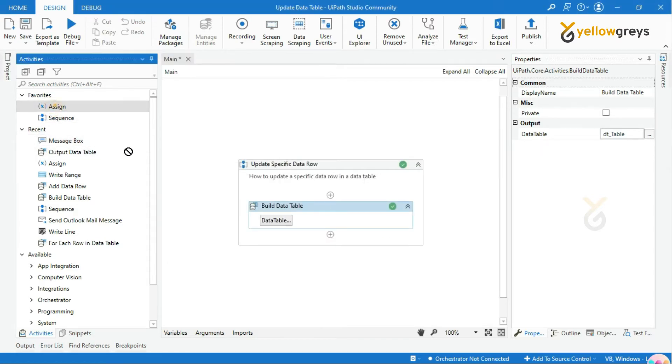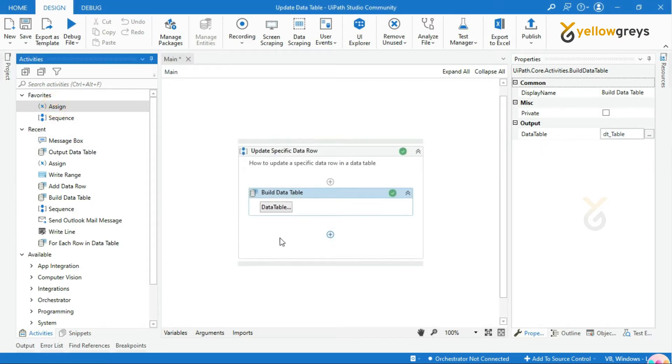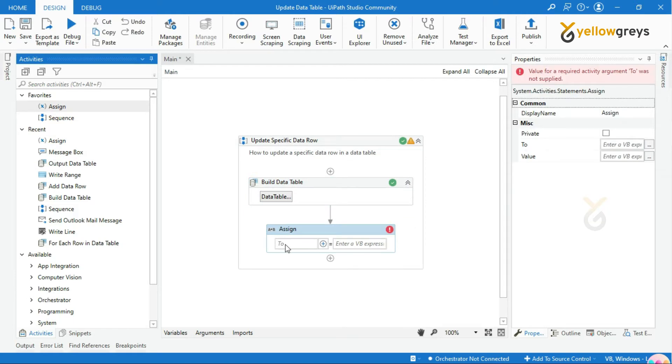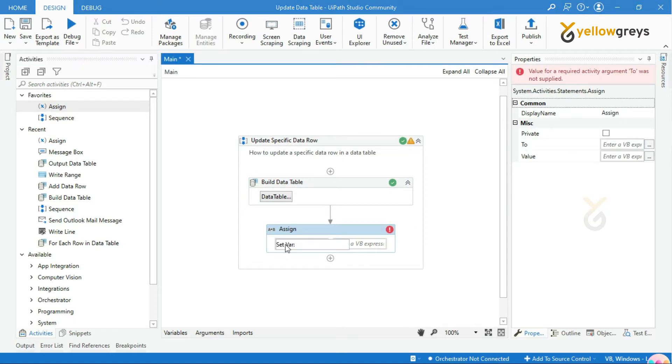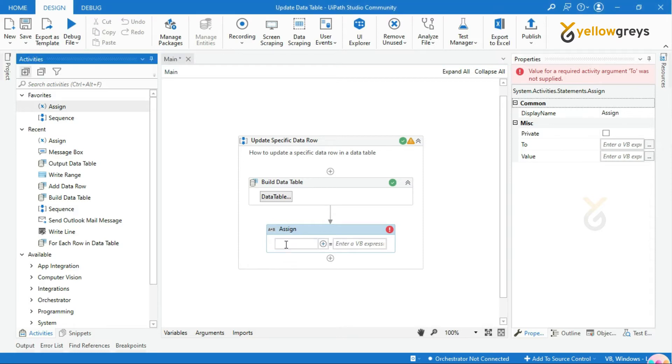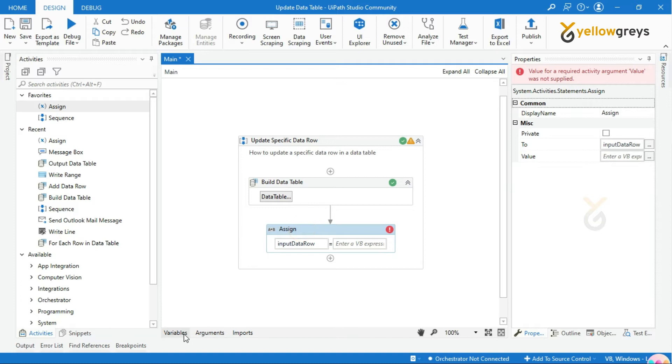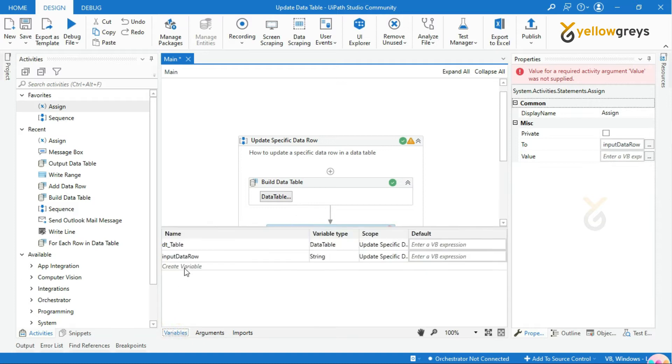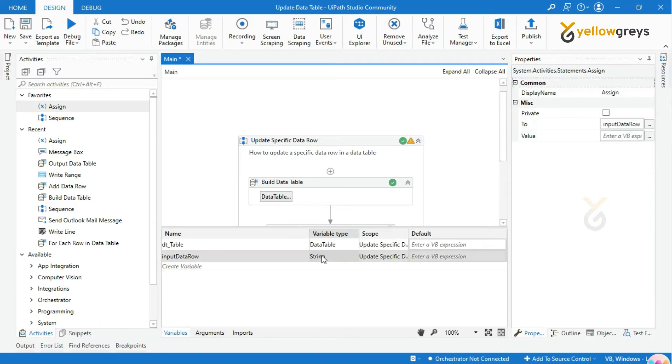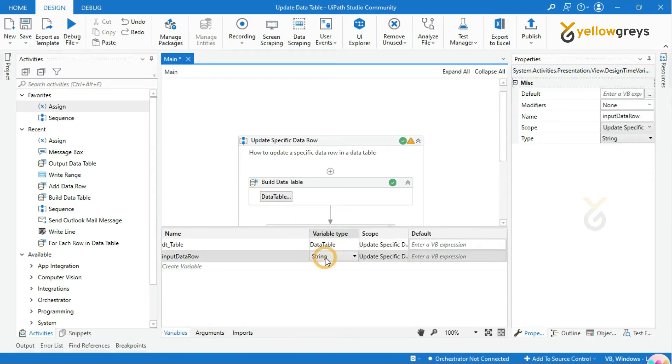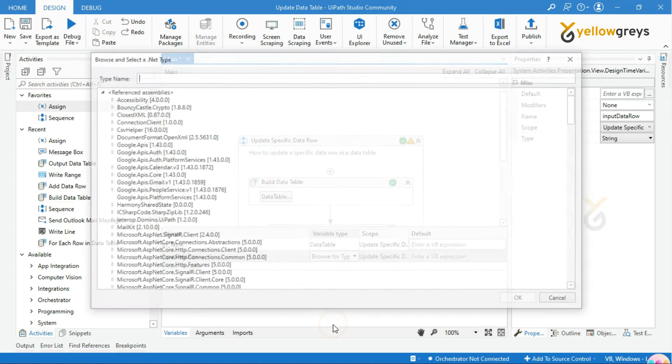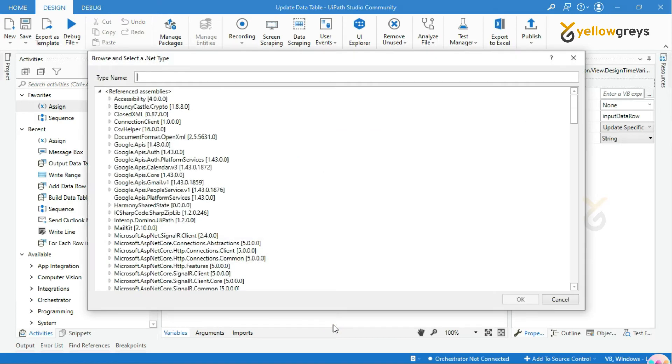Go to the activity panel, drag and drop an Assign activity. Press Ctrl+K to create a variable. I will create a variable name as inputDataRow and change the variable type to System.Data.DataRow. Then click OK.